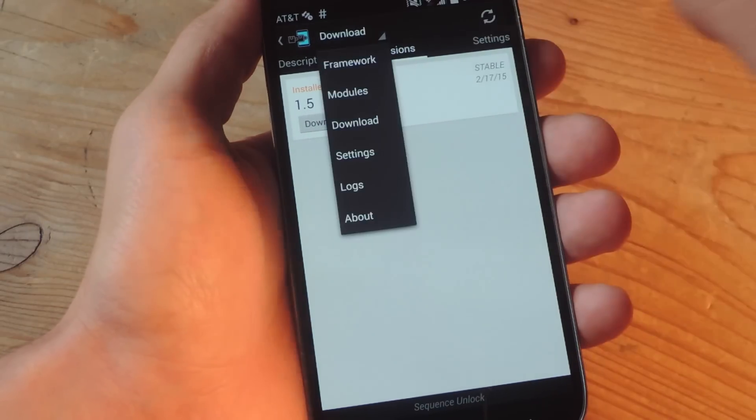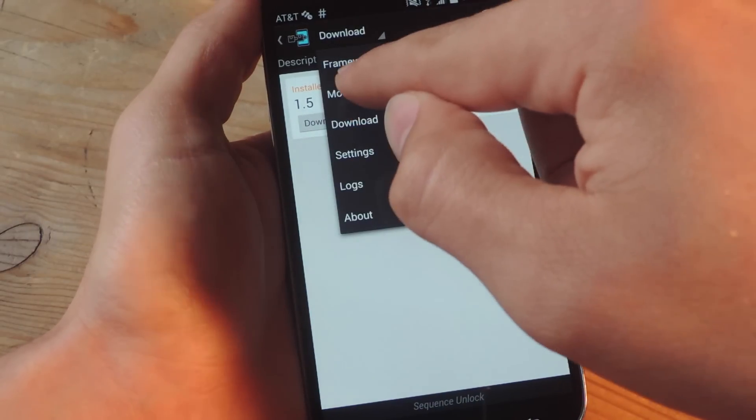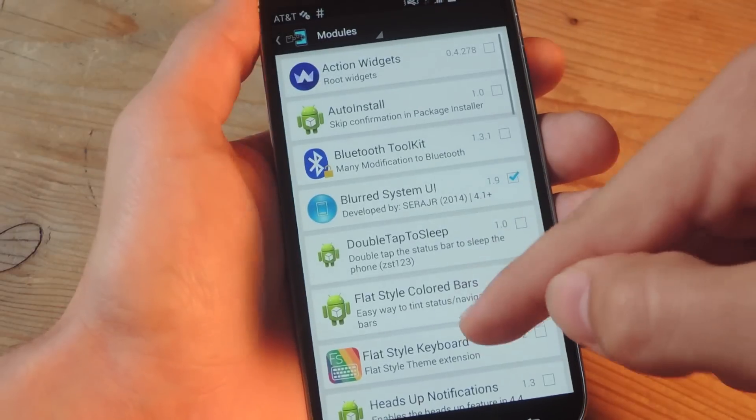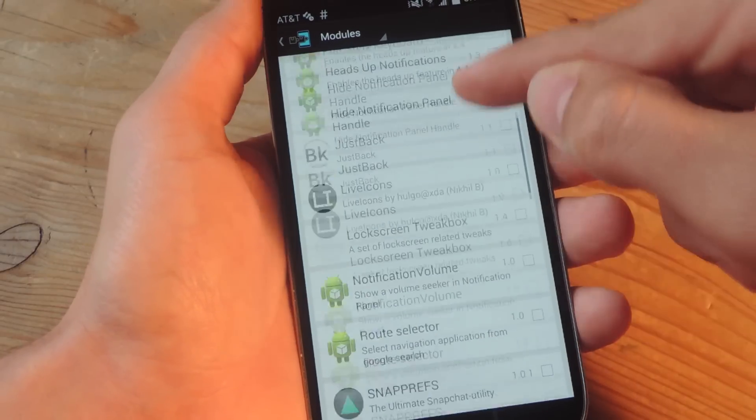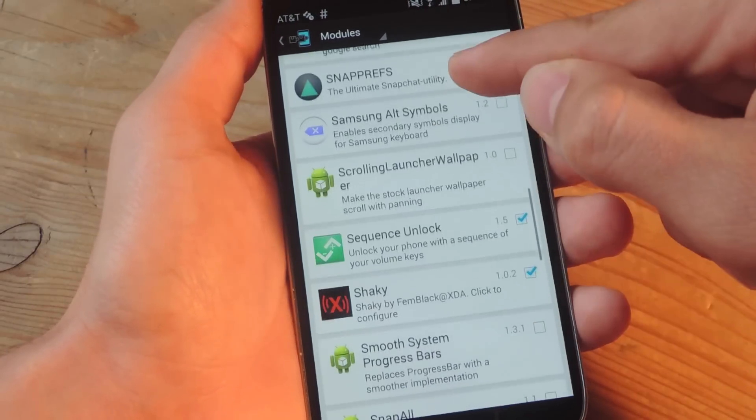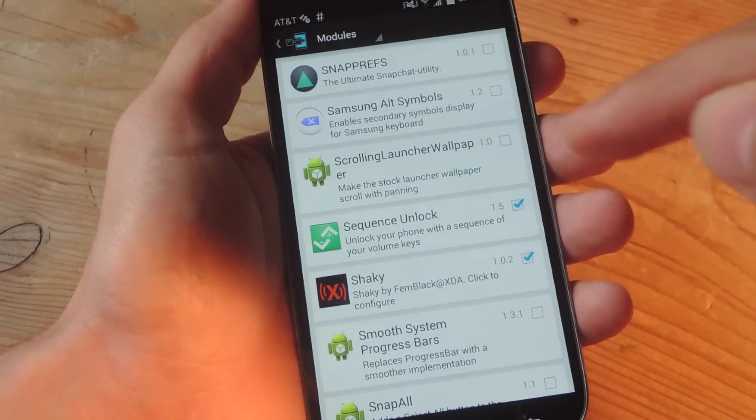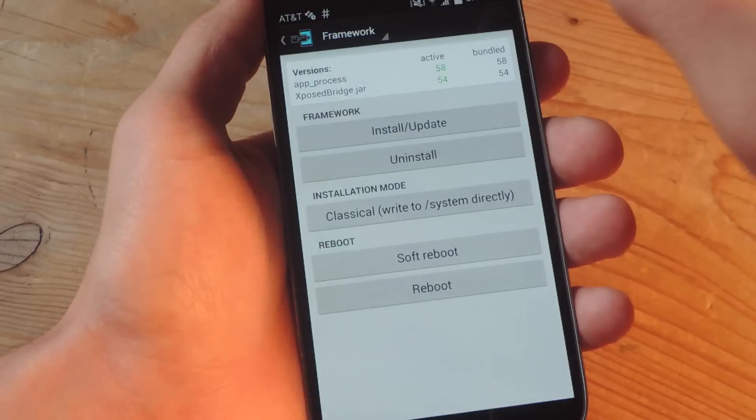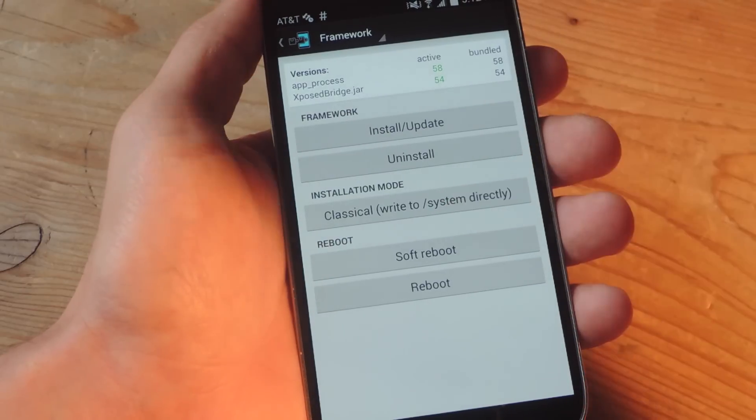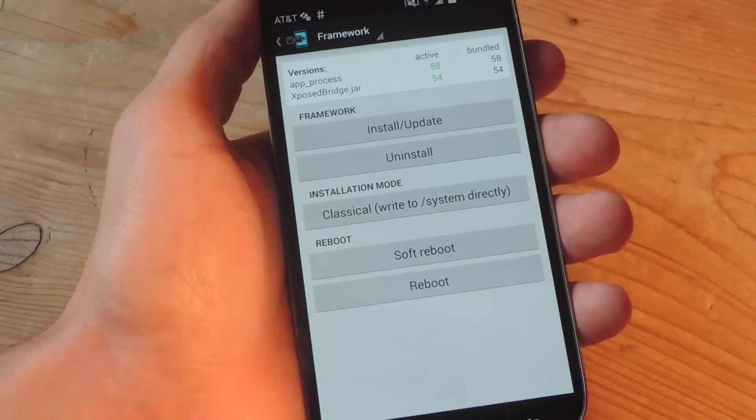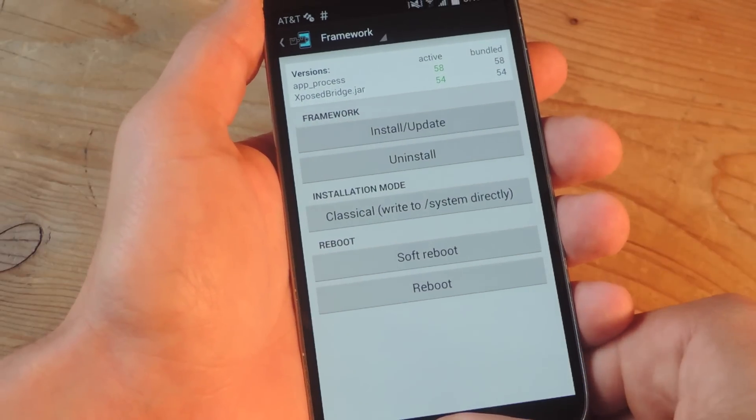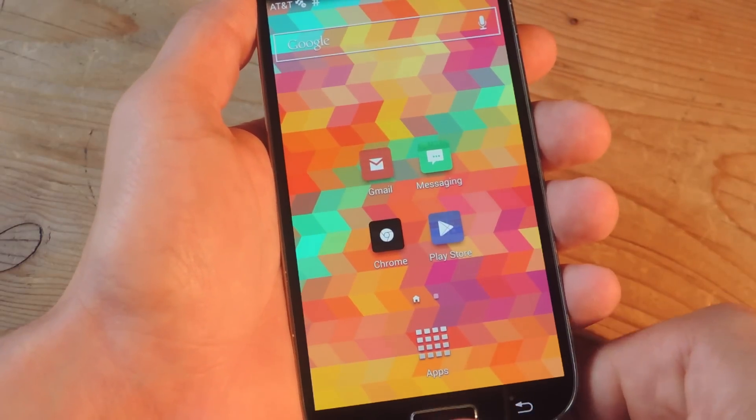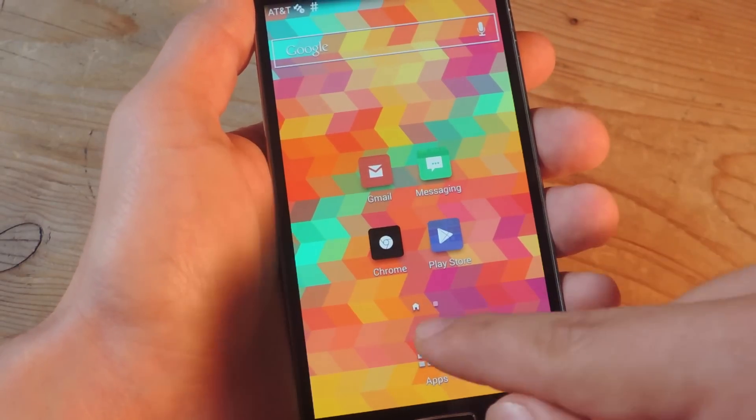To activate it you would just go to your list of modules, check this Sequence Unlock, go into Framework, and just do a quick softboot. That will actually activate it. Once it's activated,